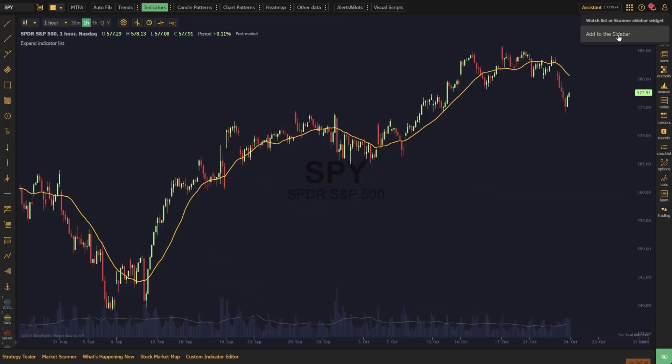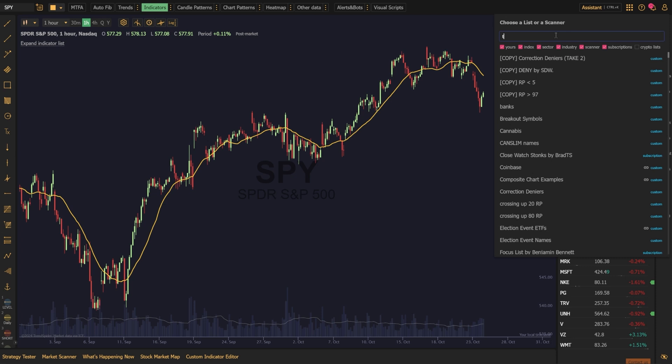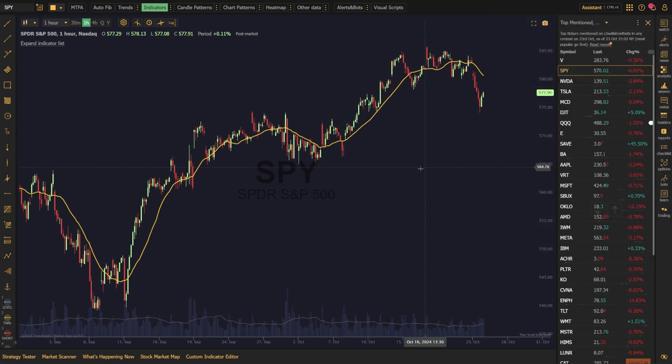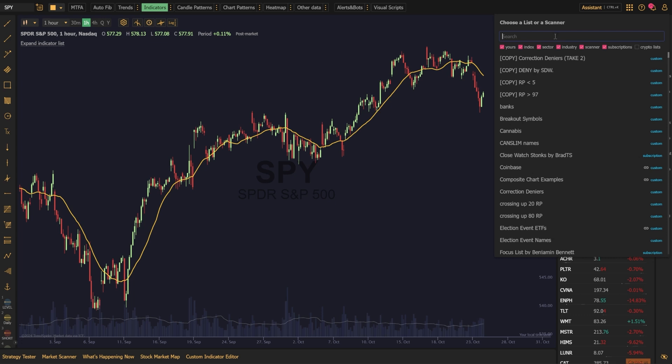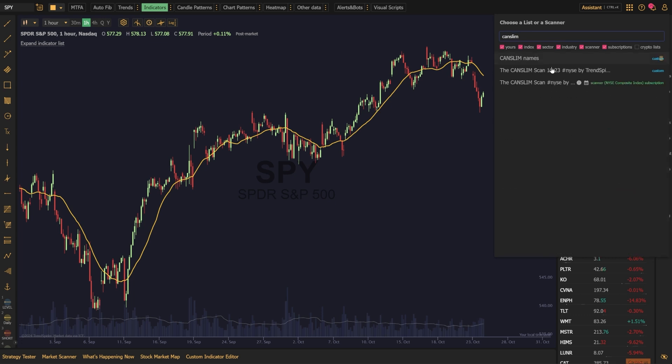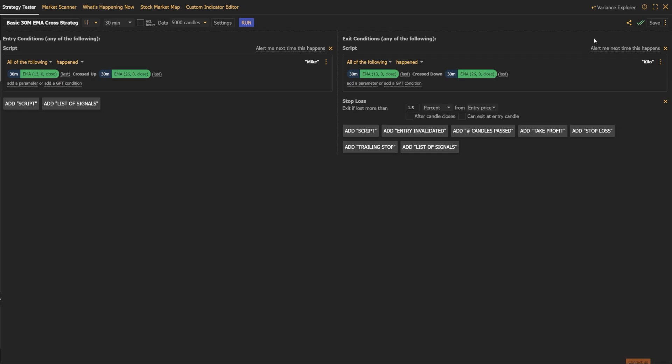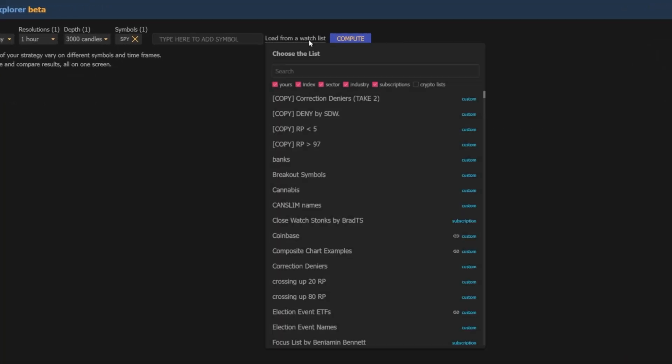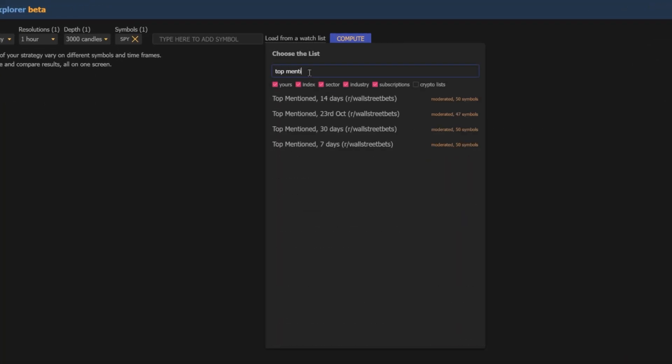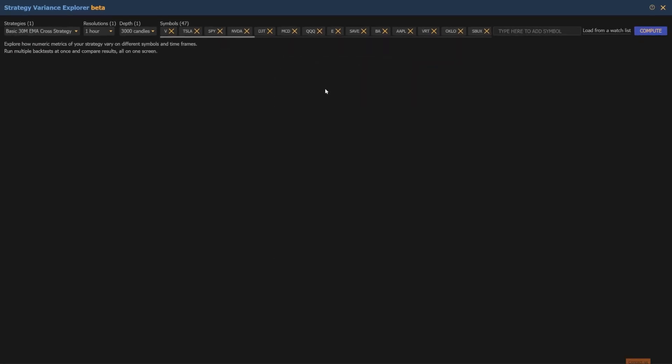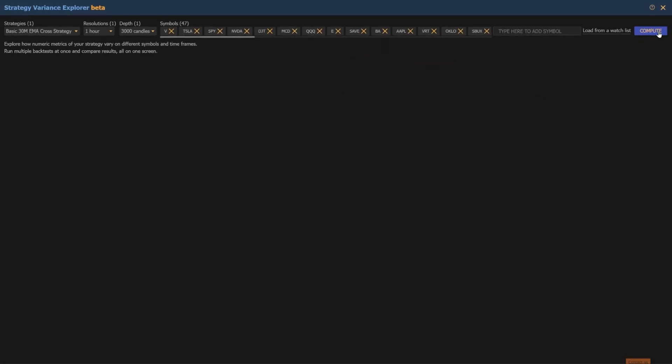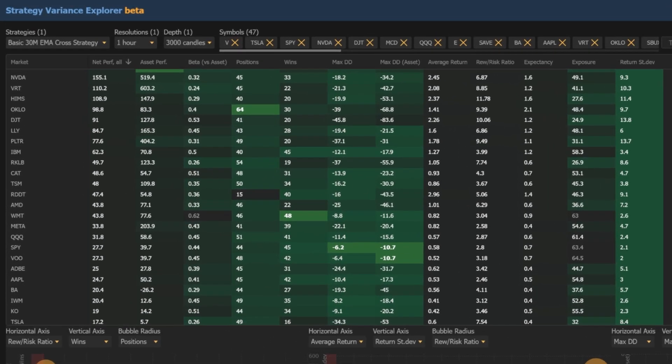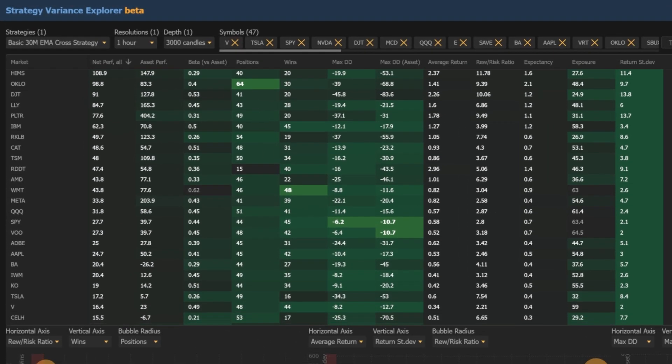Loading your favorite watchlist into the Strategy Variants Explorer is quick and easy to do. Whether it's a custom list of your favorite stocks, trending tickers like the top mentioned names on WallStreetBets, or even the latest results from your favorite scan, you're just a few clicks away from actionable insights. Inside the Strategy Variants Explorer, click the load from watchlist button, then search and select your chosen list. Finally, hit compute and within seconds, you'll see a detailed breakdown of performance across all the names in your watchlist tailored to your chosen strategy. Pretty easy, right?